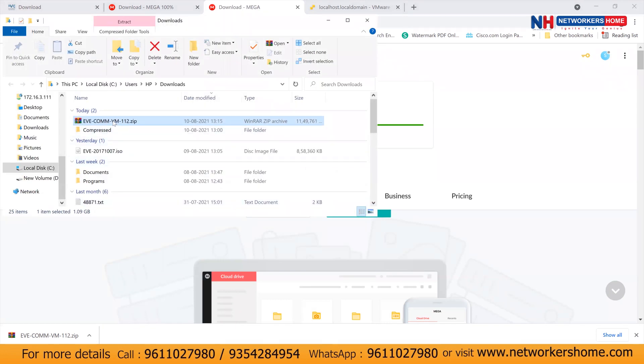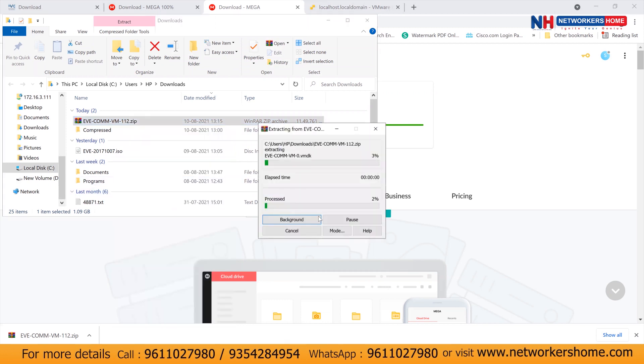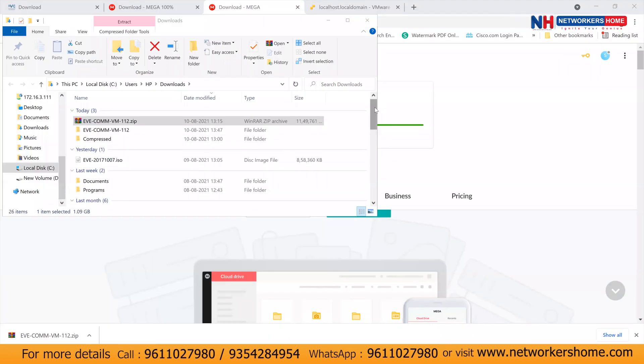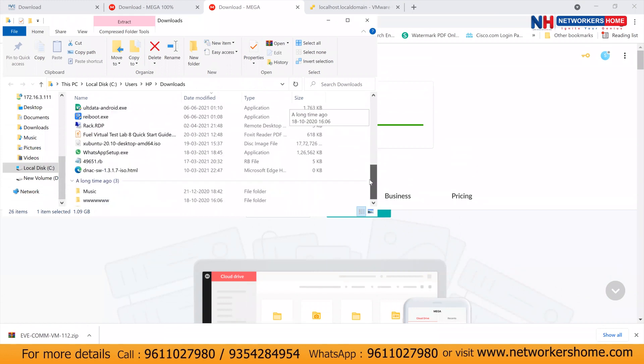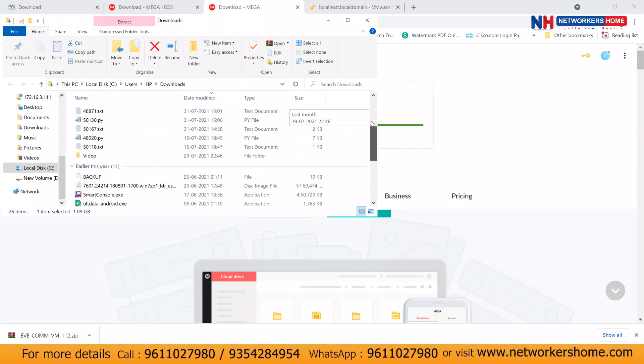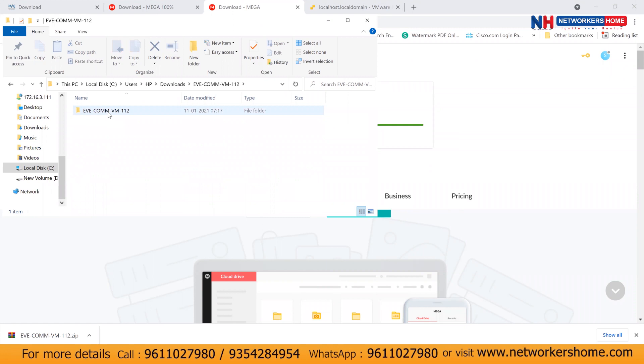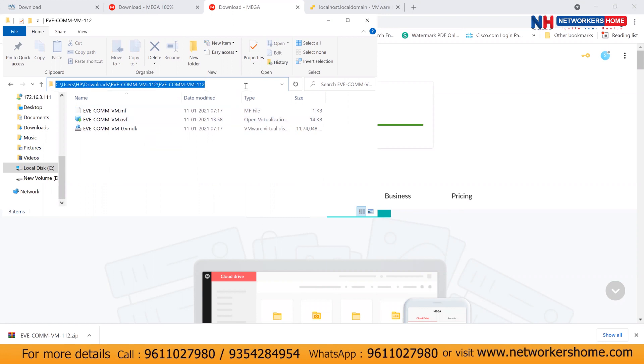So you need to download. Now once it is downloaded, extract it. And once it is extracted, you can see this particular file and inside this will have the OVF file. Now this OVF file has to be imported inside your ESXi server.